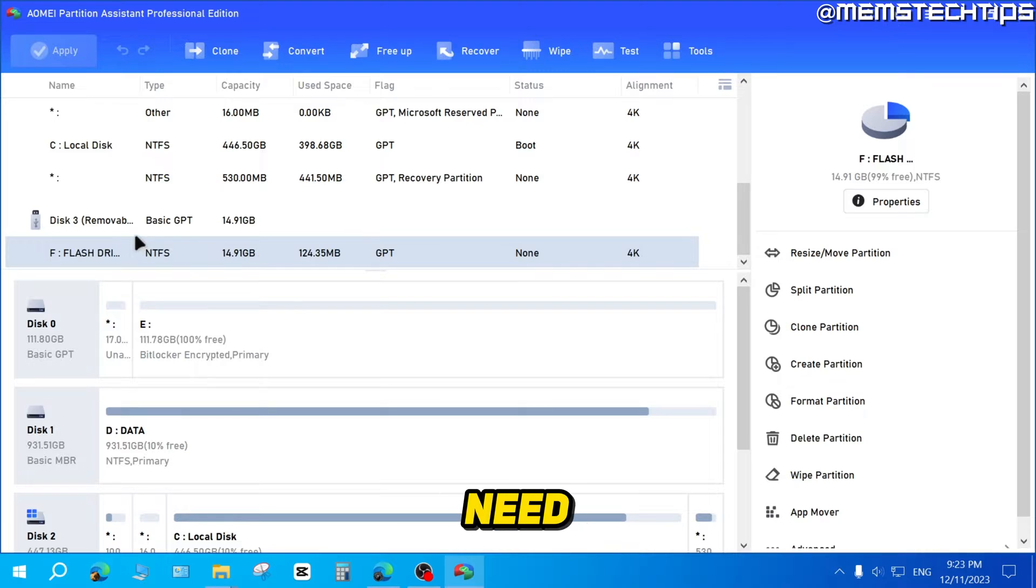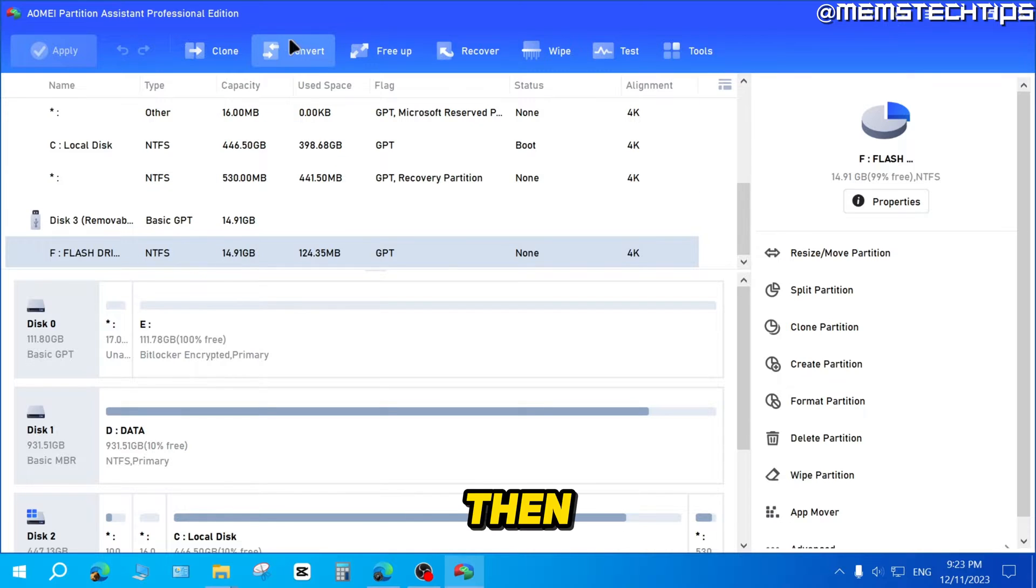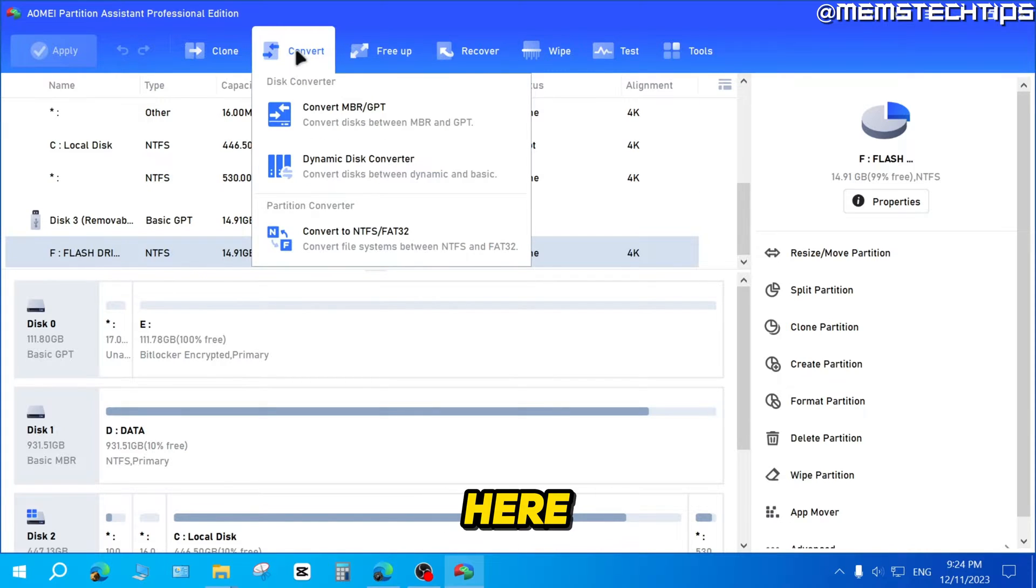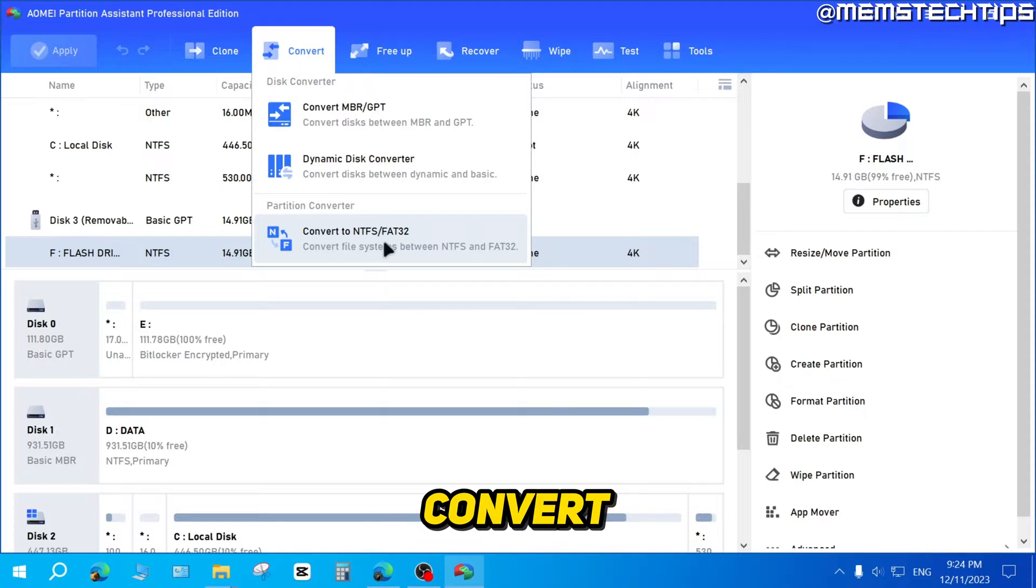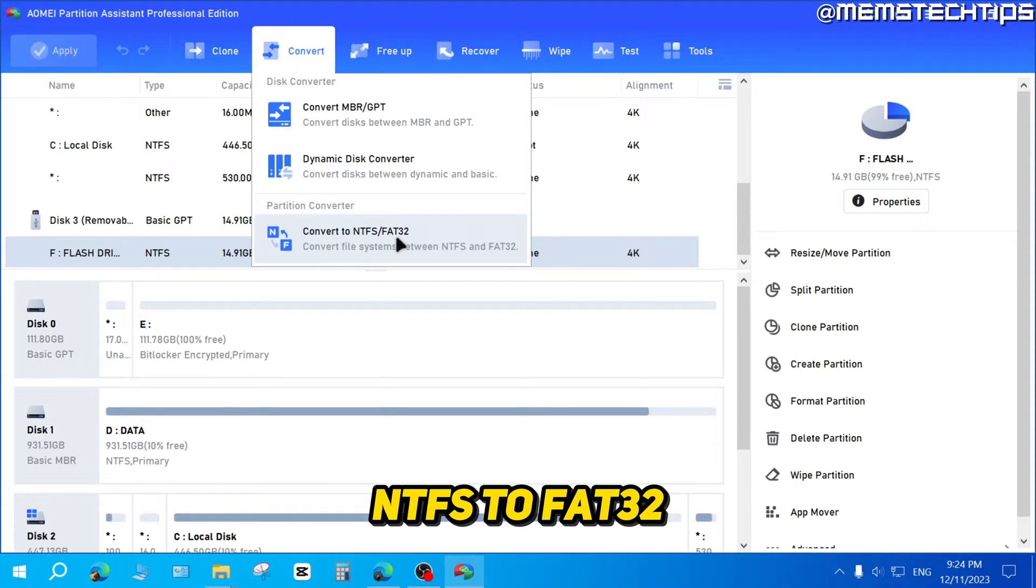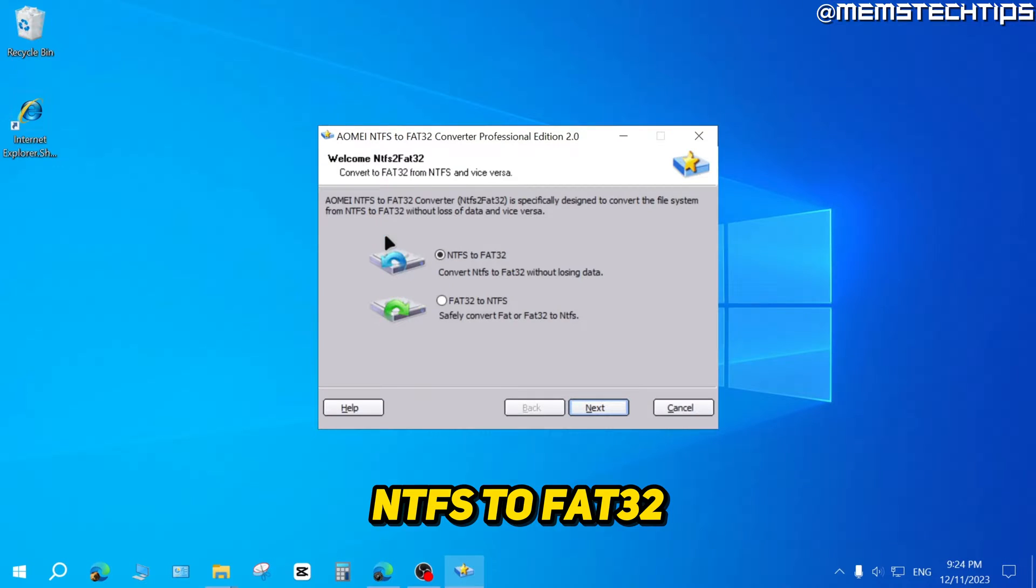What you'll need to do is select the partition, then go to the Convert menu up here, click on that, and then click on Convert NTFS to FAT32.